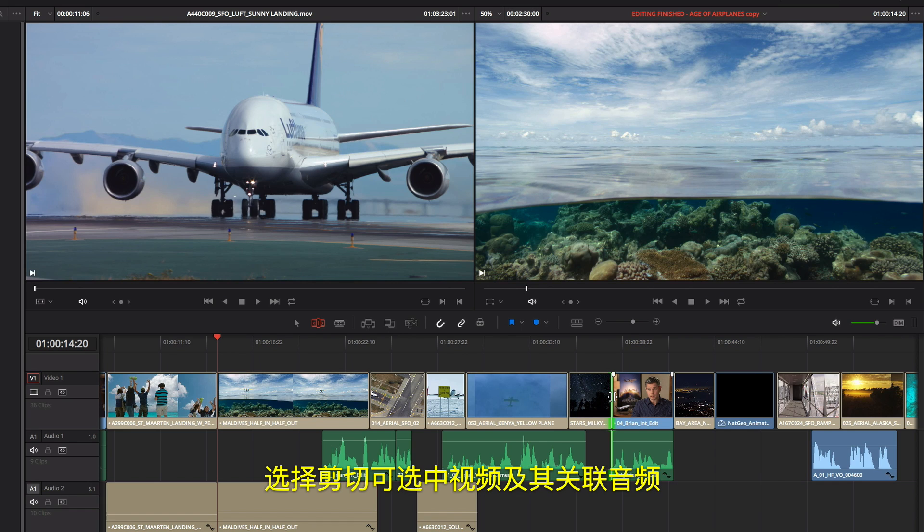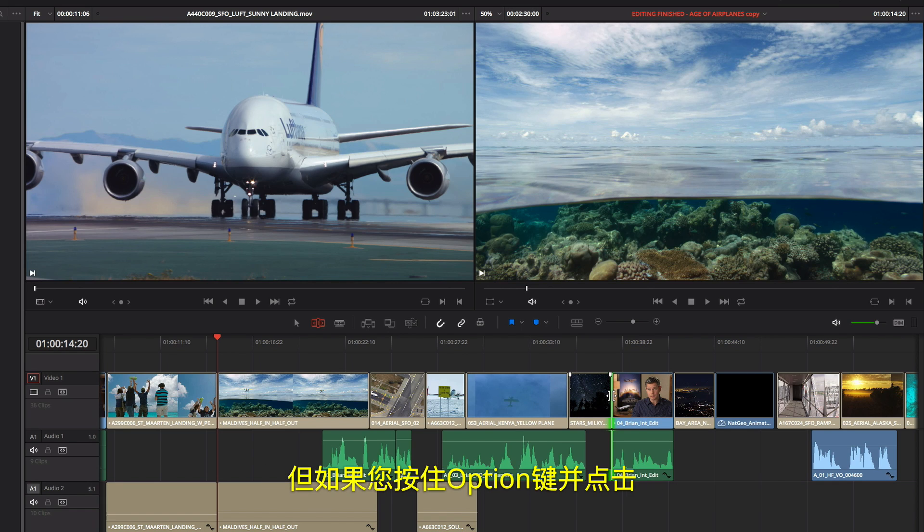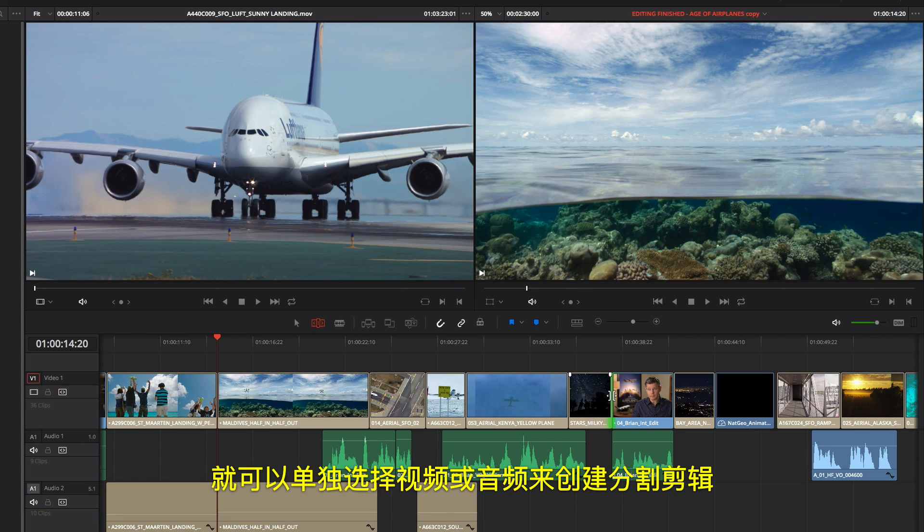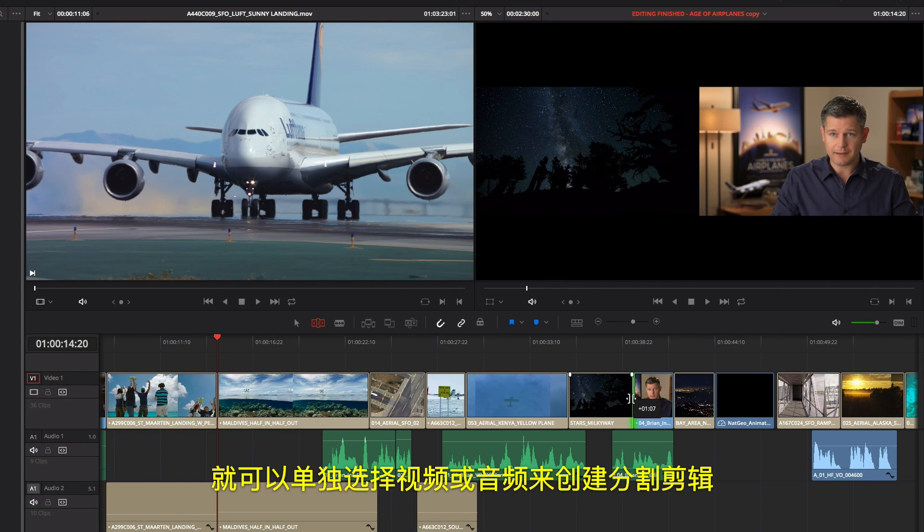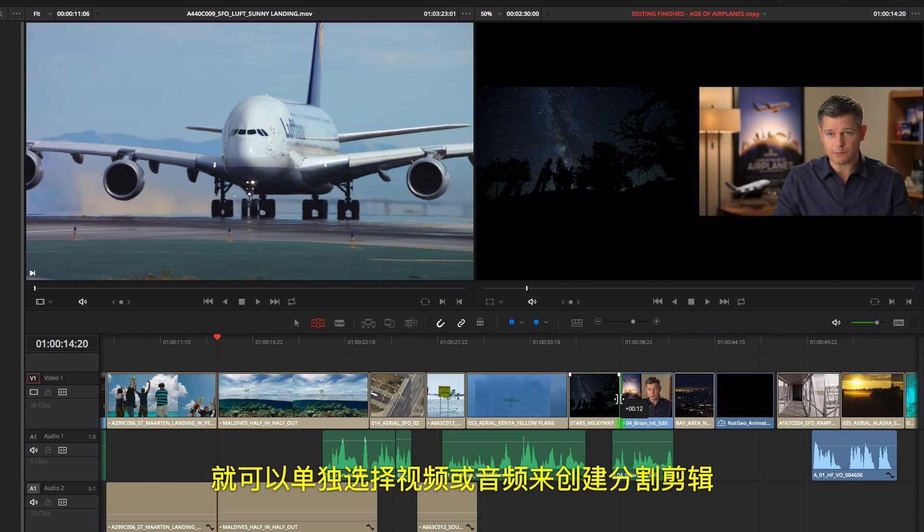Selecting a cut selects video and its associated audio, but if you click while holding the Option key, you can create split edits by selecting just the video or audio separately.